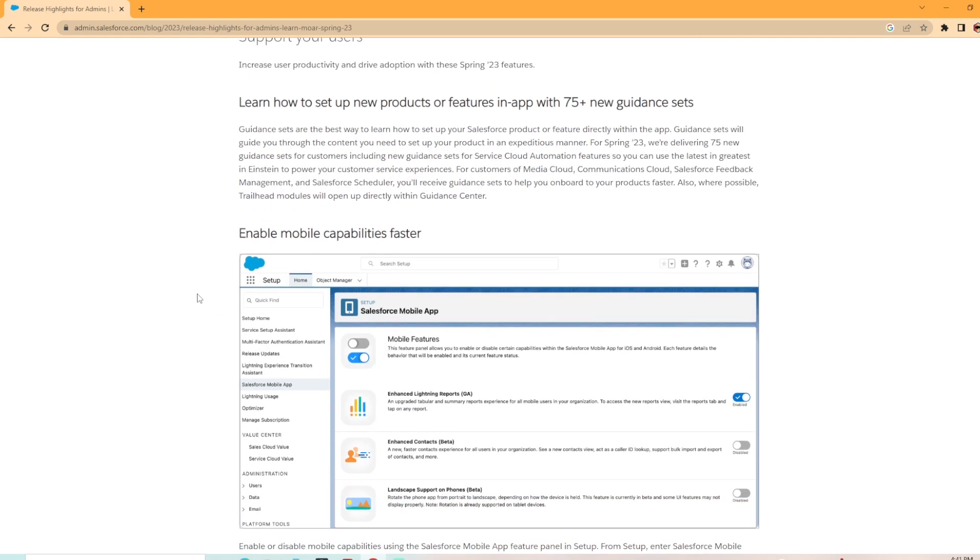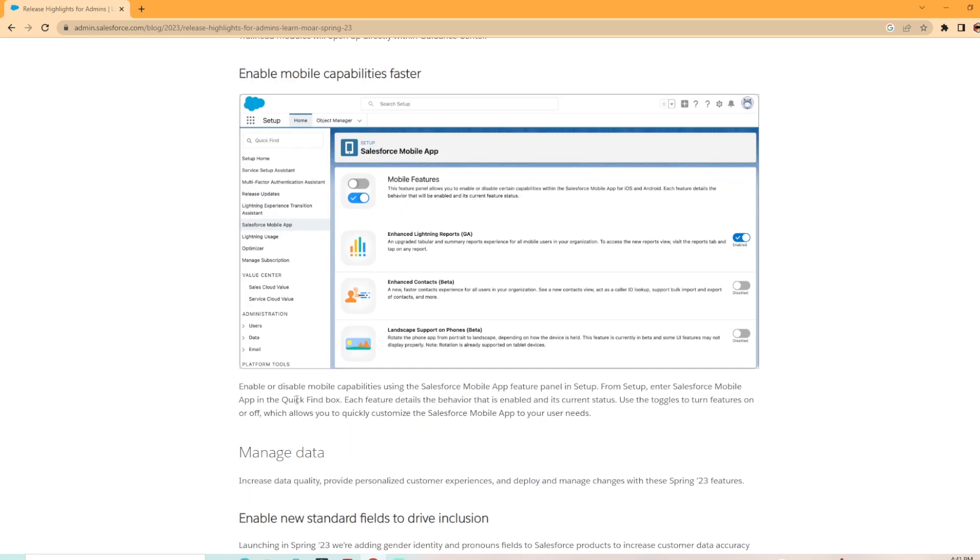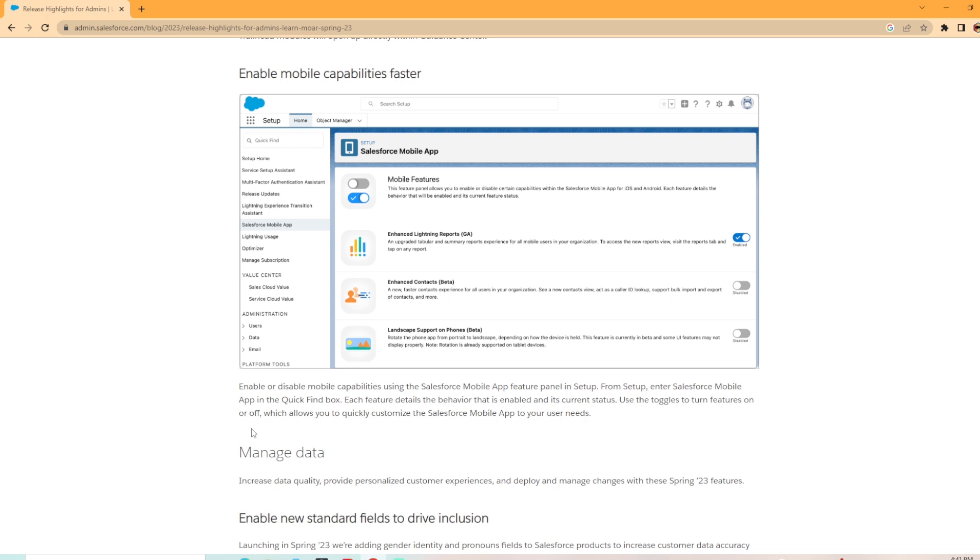The next thing they've done is you can enable mobile capabilities faster. Enable or disable mobile capabilities using the Salesforce mobile app feature panel in setup. Enter Salesforce mobile app in the quick find box. Each feature details the behavior that is enabled and its current status. Use the toggles to turn features on or off, which will allow you to quickly customize the Salesforce mobile app to your users. This is great. I love this. This was much needed before it was in multiple locations. Having this in one little area is awesome.